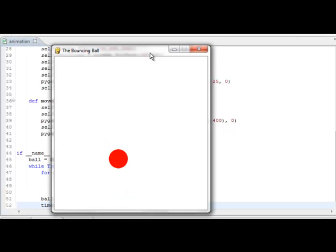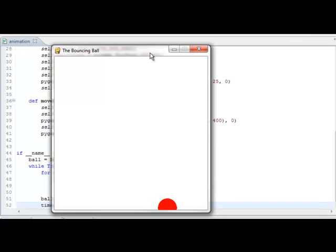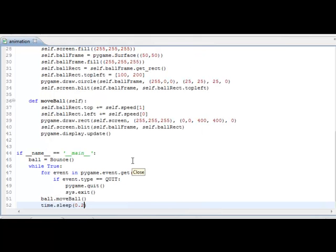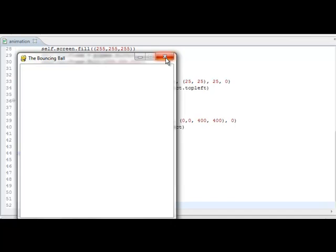You can see the ball kind of inching across the screen. It probably should speed up a little bit. Let's see what happens when it hits the screen — it goes right off and it's going to keep going forever, so that's not good. We've got to figure out how to keep our ball on the screen. Let's change the sleep to 0.02 so it goes a little bit faster.